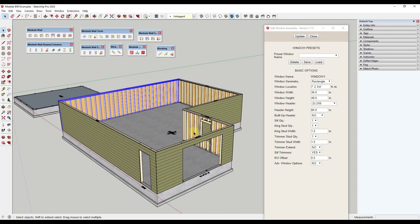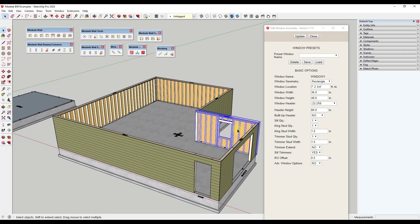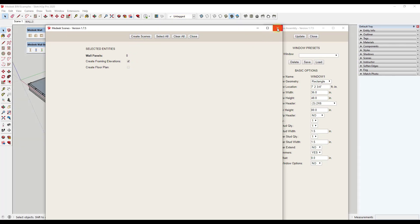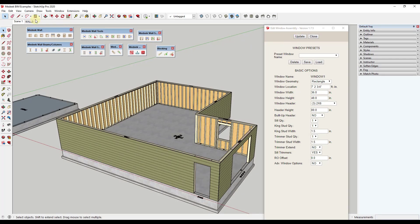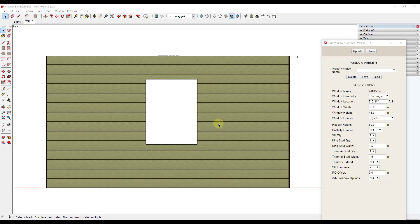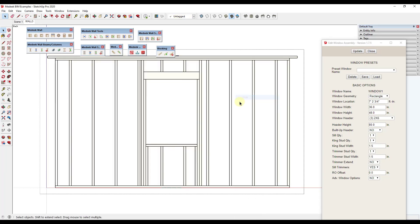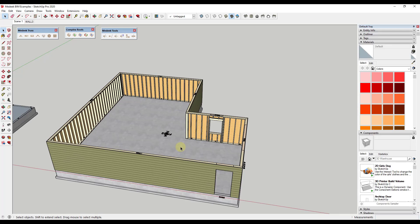Another cool option is you can select one of the walls, and there's a tool for scenes. If you click it and check the box for create framing elevations, you can actually create a scene showing the framing elevation of that wall. Clicking on Wall 3, you can see how this created a wall scene where you can see the framing. You can hide the exterior pieces to see just the framing and send this to Layout if you want to detail it out and create framing plans.